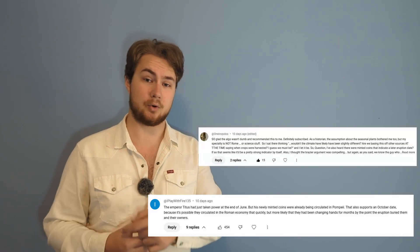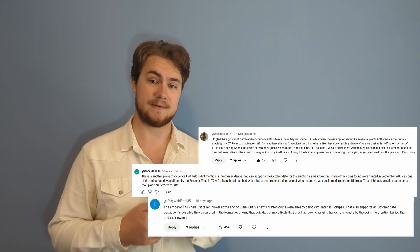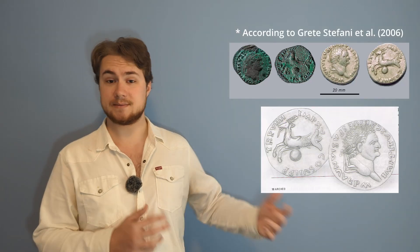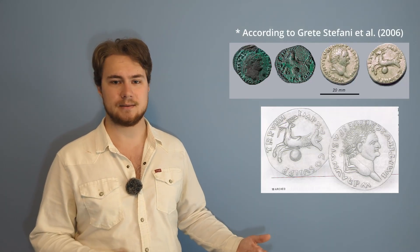So on to more Pompeii related comments. A lot of people asked about the silver coin of Titus that was found in the ruins of Pompeii. This coin was said to not have been minted until September, which should disprove the summer date, but this coin was misidentified.